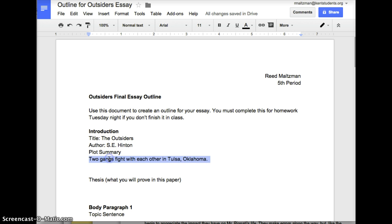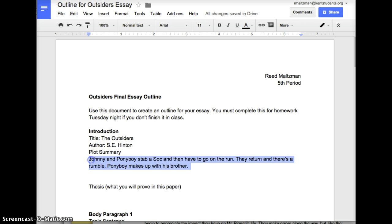Here's an example of a plot summary that's probably a little bit too short: 'Two gangs fight with each other in Tulsa, Oklahoma.' Here's another plot summary that isn't quite right: 'Johnny and Ponyboy stab a Soc and then have to go on the run. They return and there's a rumble. Ponyboy makes up with his brother.' As a reader, I'm kind of wondering who all these people are — there's absolutely no context.